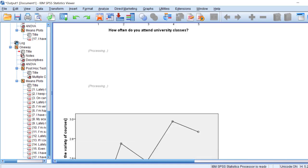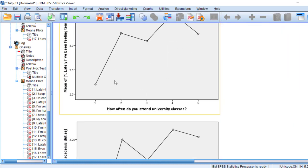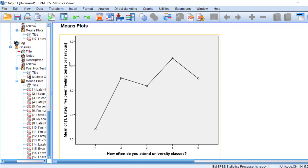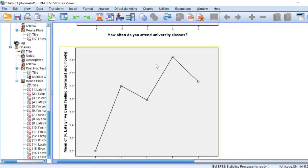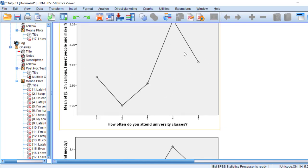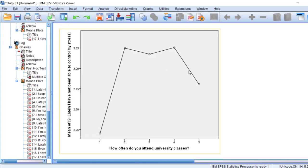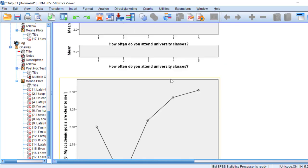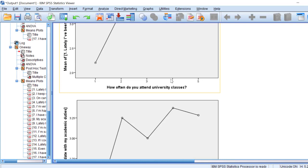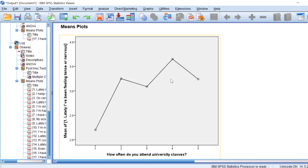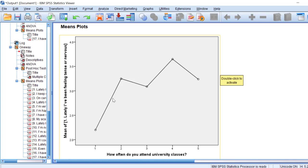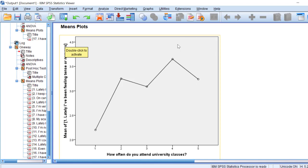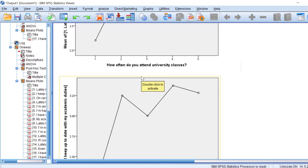We can investigate this further using means plots to see how scores differ across attendance groups. Items like 'lately I have been feeling tense or nervous' show that students still attend regardless. The majority of respondents always attend, which may reflect a voluntary sampling bias — those who volunteer to complete questionnaires tend to be engaged students. This can be reported as a limitation of the study.